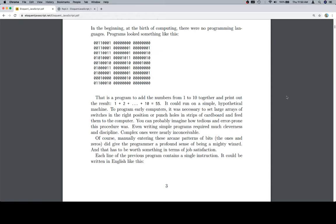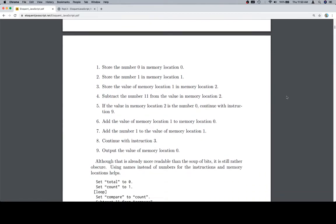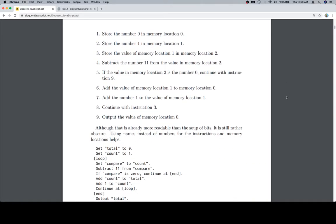Each line of the previous program contains a single instruction. It could be written in English like this. Store the number 0 in memory location 0. Store the number 1 in memory location 1. Store the value of memory location 1 in memory location 2.